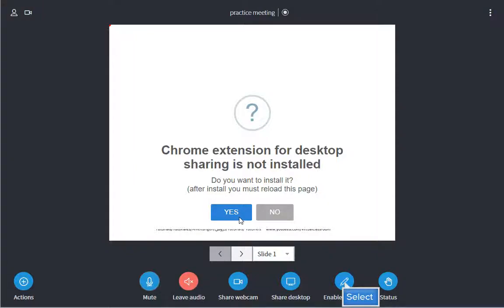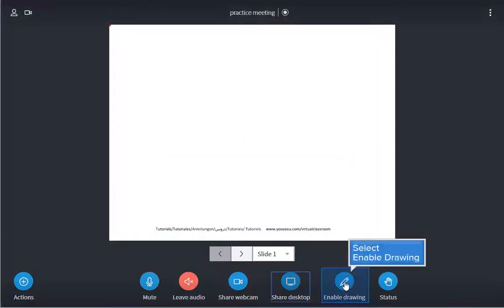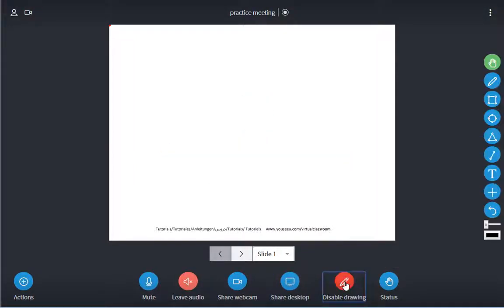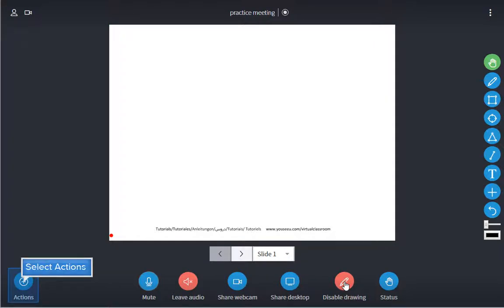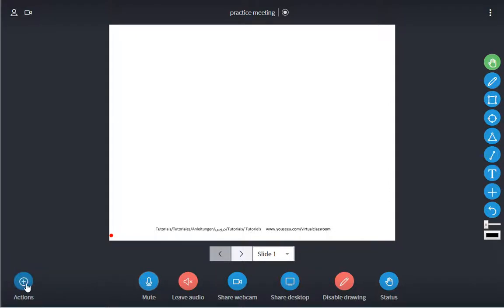You can write on the whiteboard area, or upload a PowerPoint presentation to the whiteboard slash presentation area rather than sharing your screen.